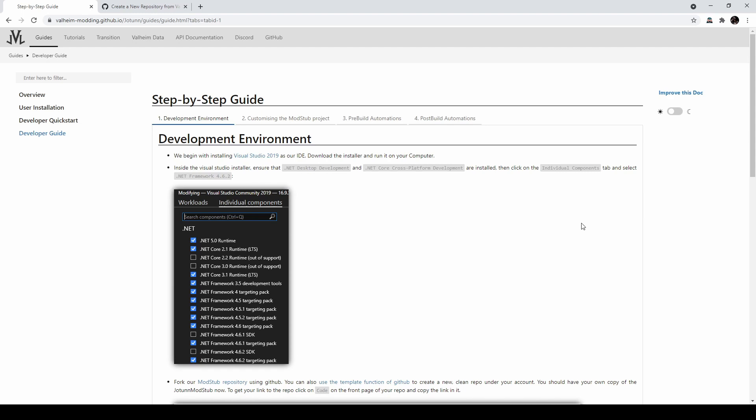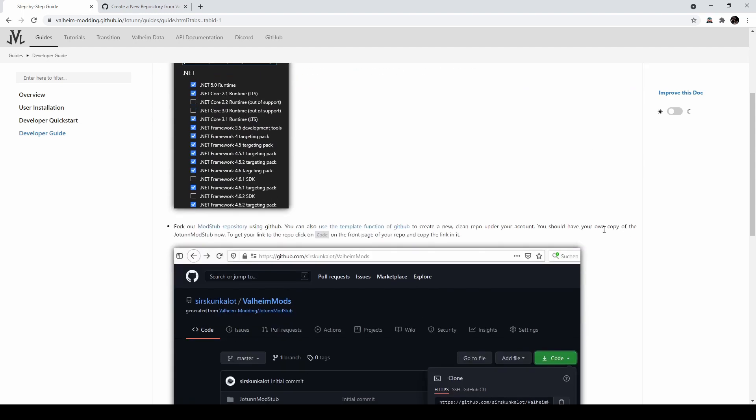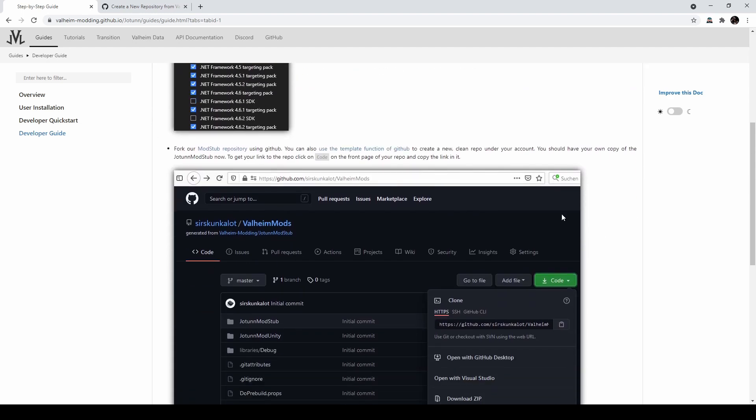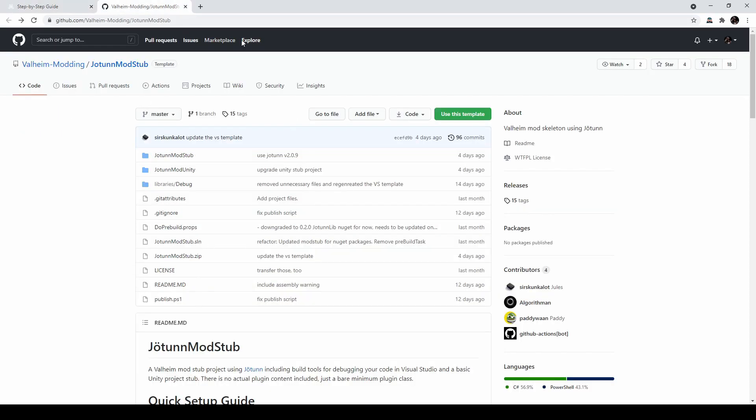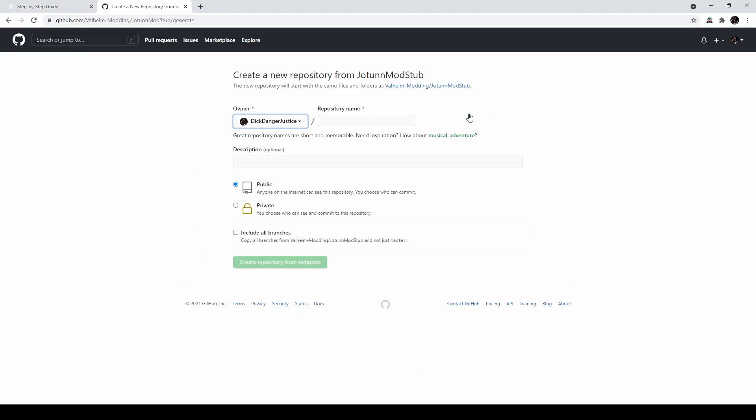After that, we are going to use the provided ModStub repository to create a JVL project. You can get there using this link, and I'll also put this in the description. If you go to the repository, you'll see this Use this Template button. Click that, and you'll be taken to this screen.